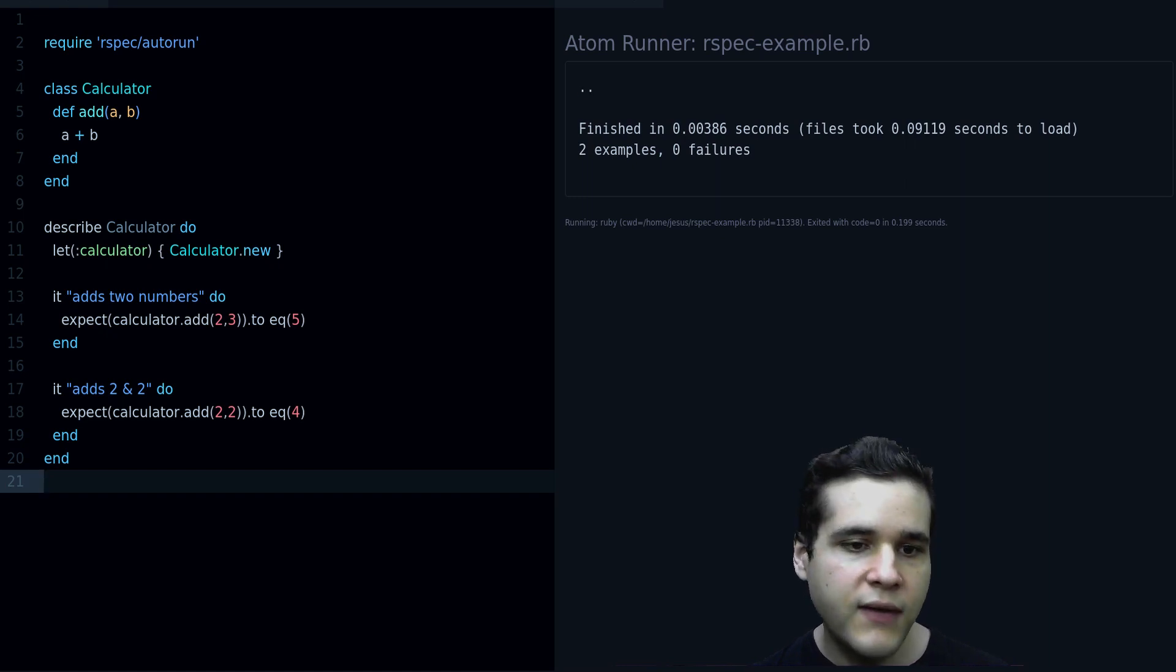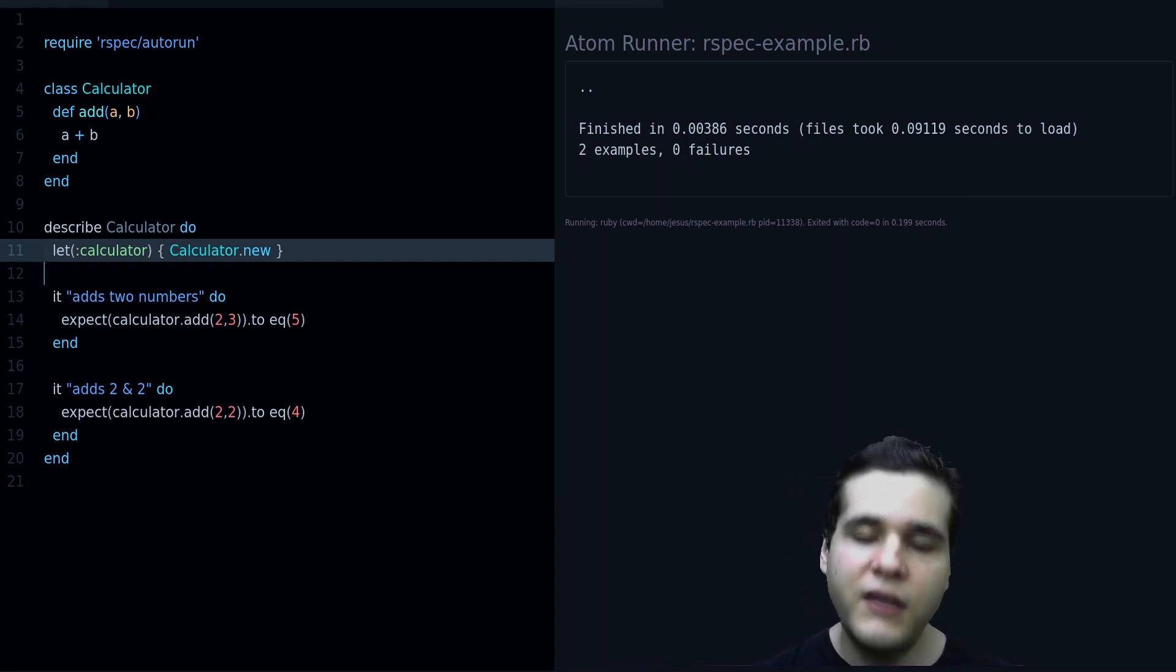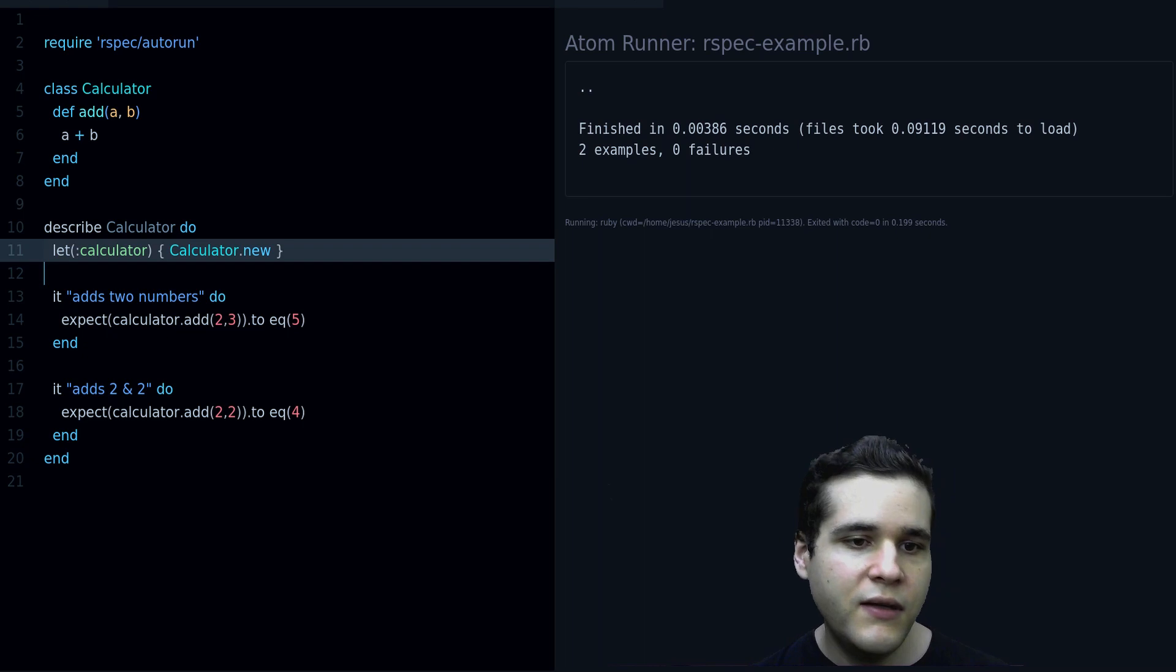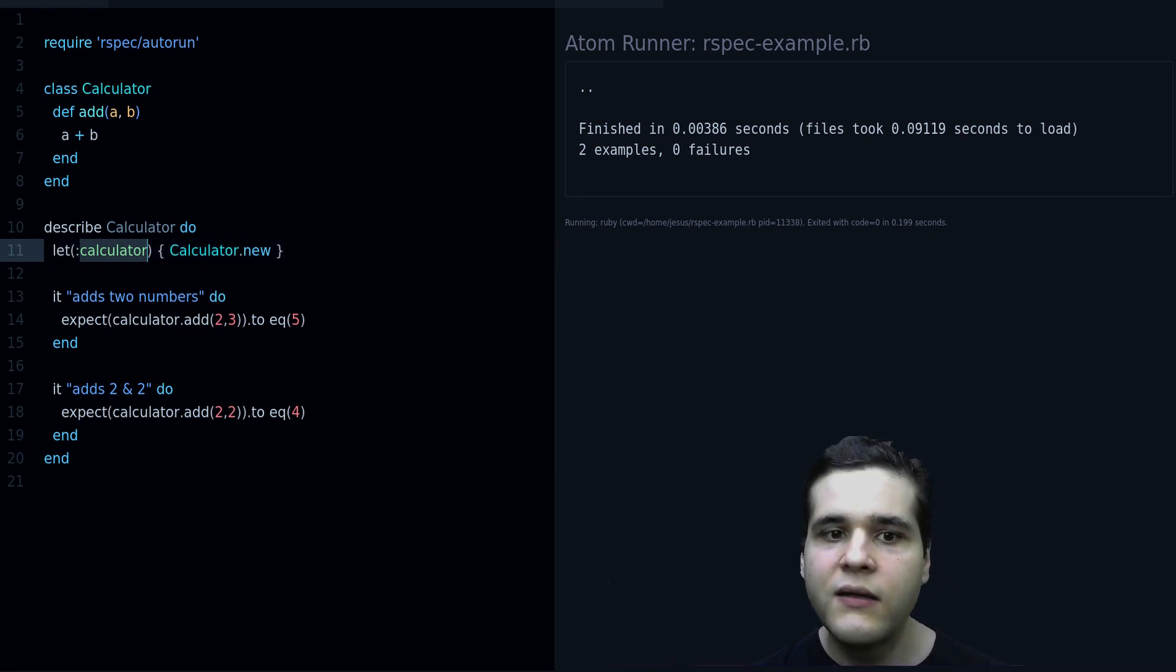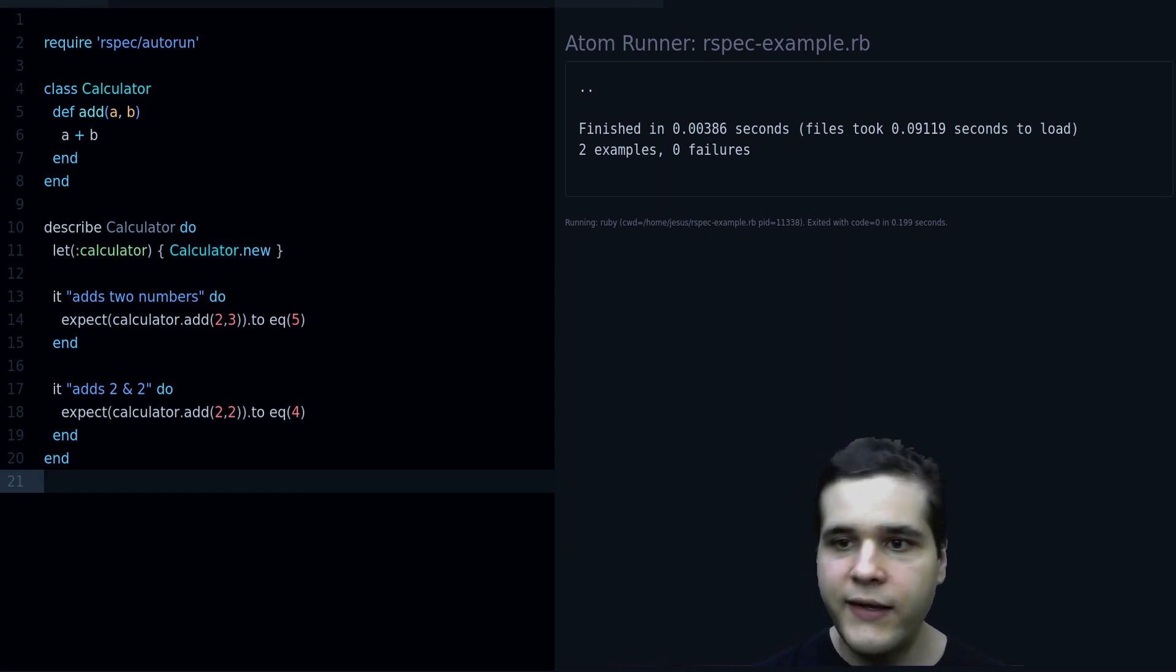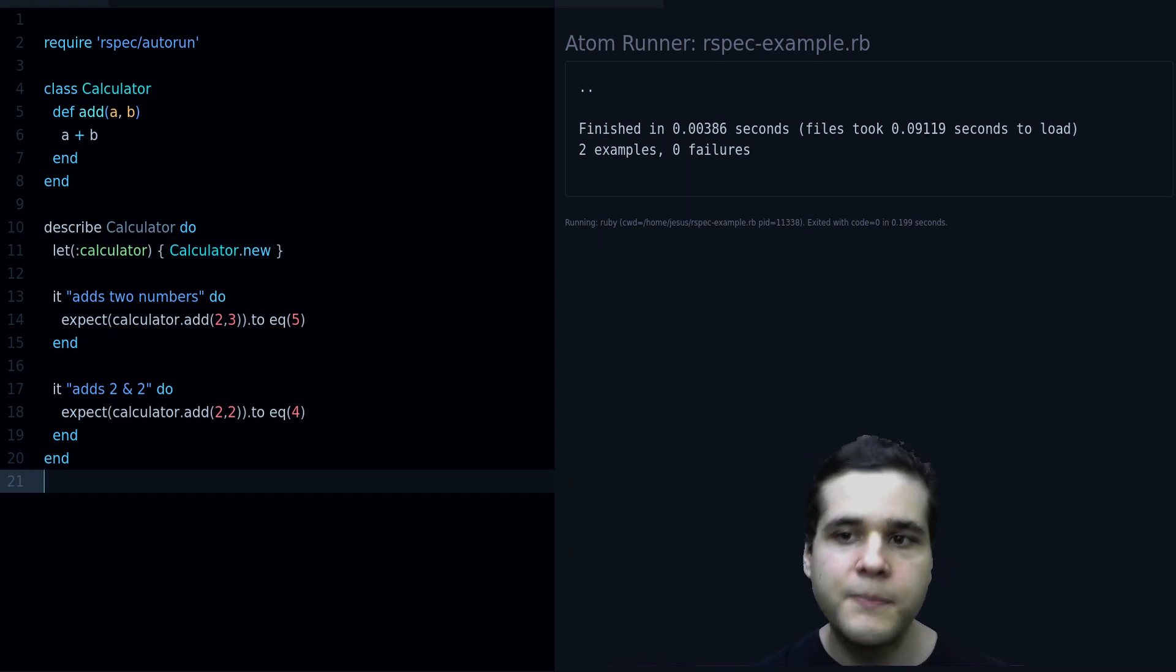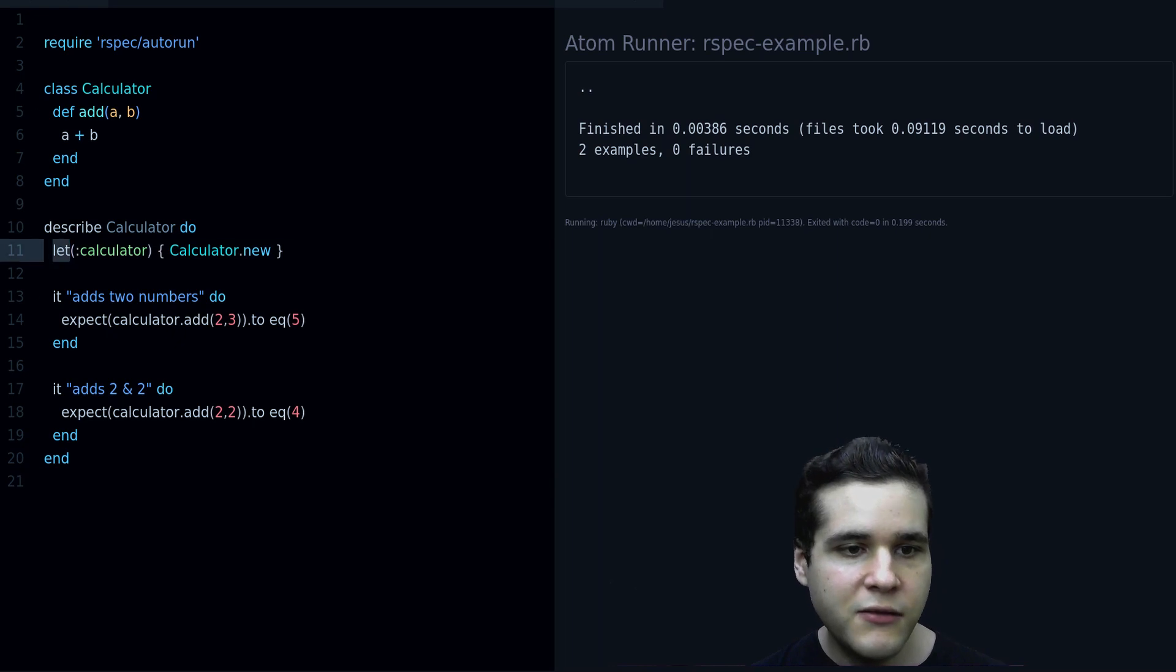And we remove that duplication, and this is a good thing because we don't need to repeat ourselves. We don't need to say everything that we need the calculator, create a calculator, it's going to be creating the calculator only once. So that's how you use the let statement.